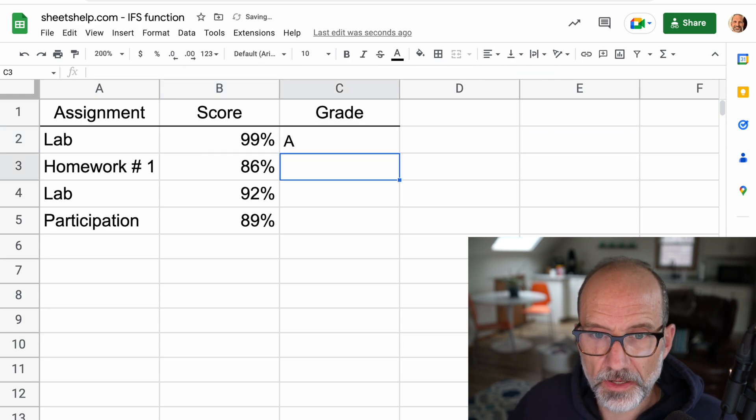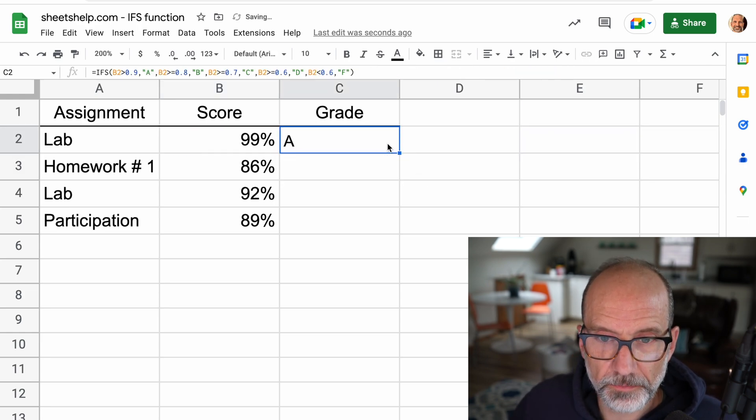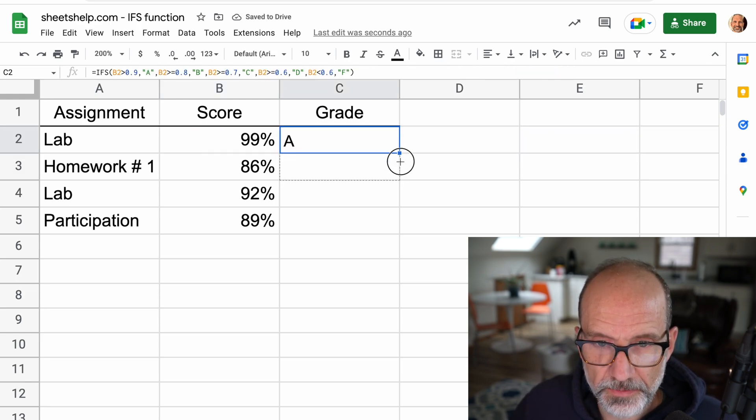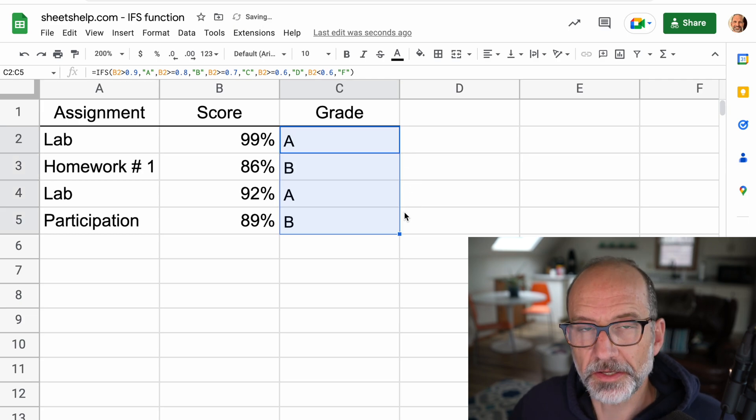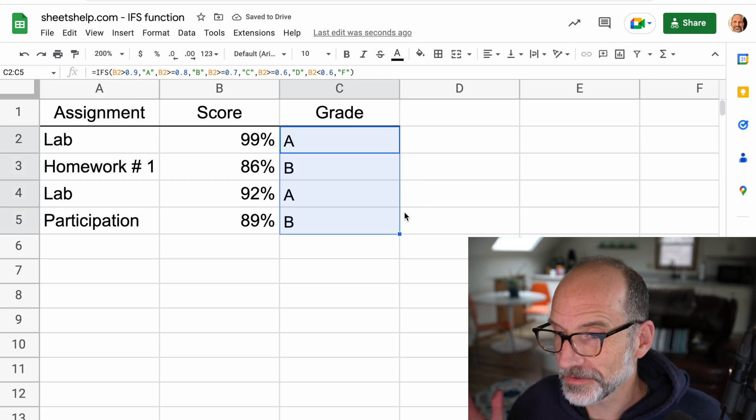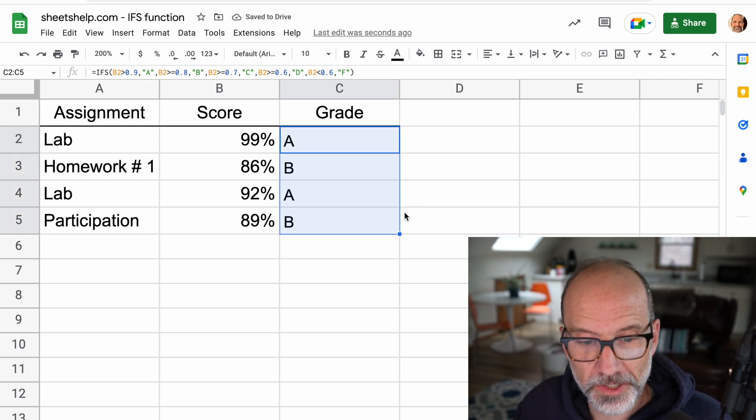Now we'll close this off and it properly gives an A for the 99%. We'll drag it down and it gives a B, an A and a B. So the IFS function's working great there.